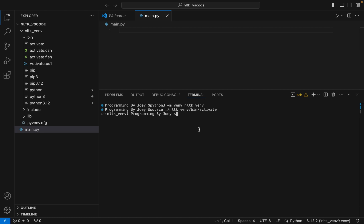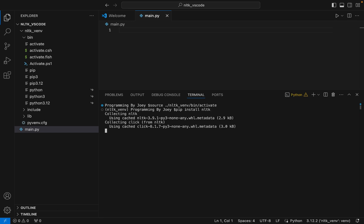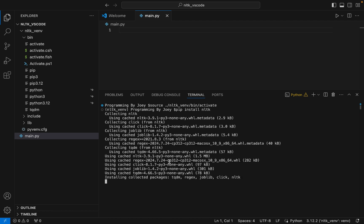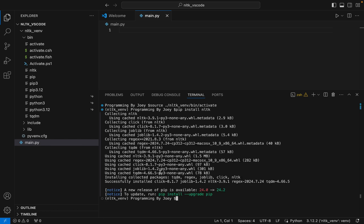Since the virtual environment is active, let's jump to step number three: installing the NLTK library using pip. Type pip install nltk and hit Enter. The installation begins and finishes quickly — it says successfully installed.